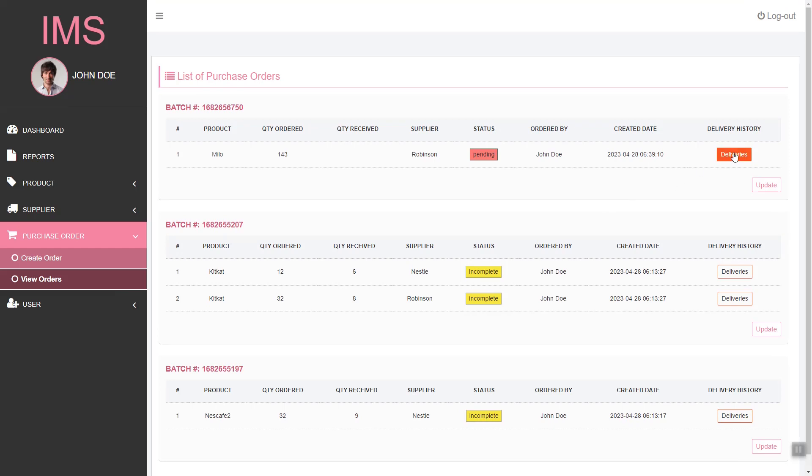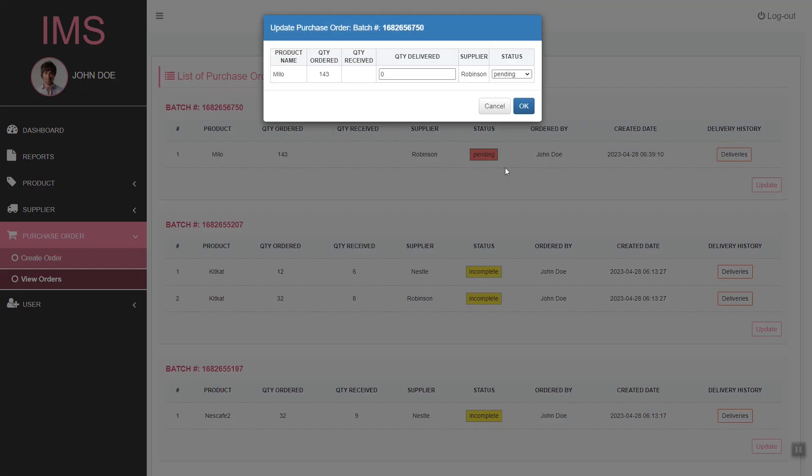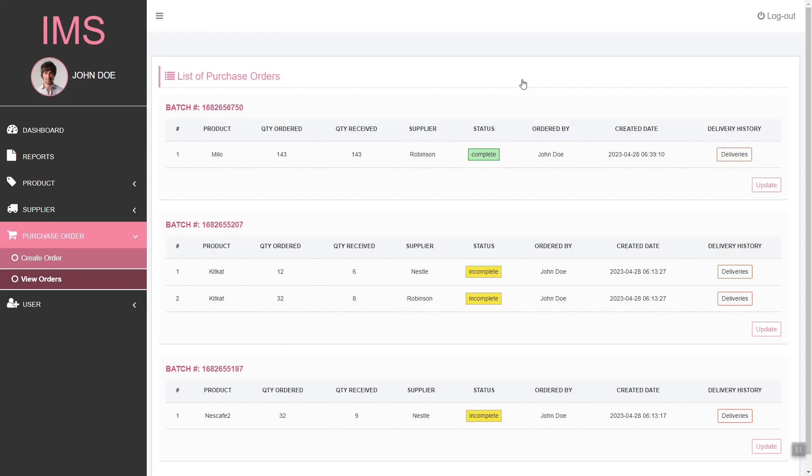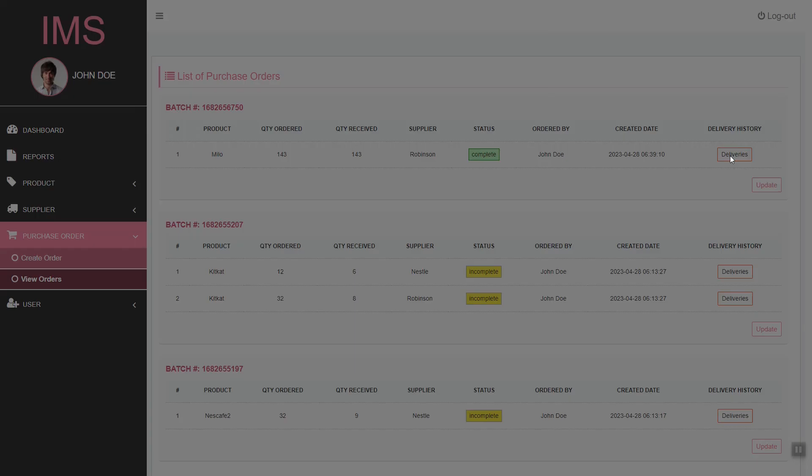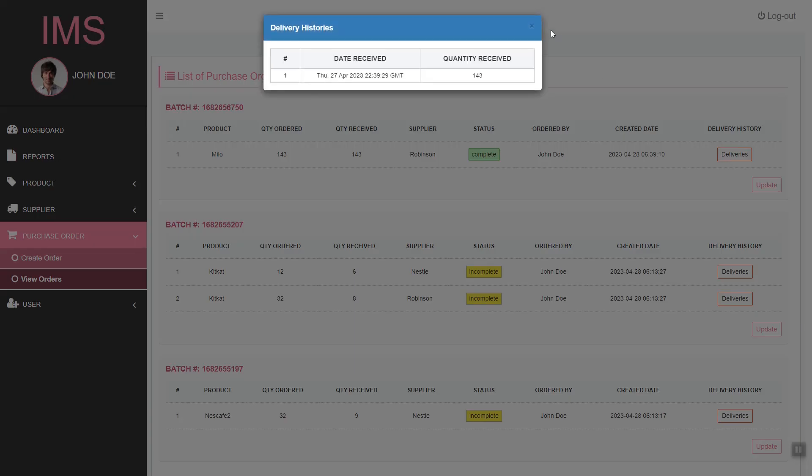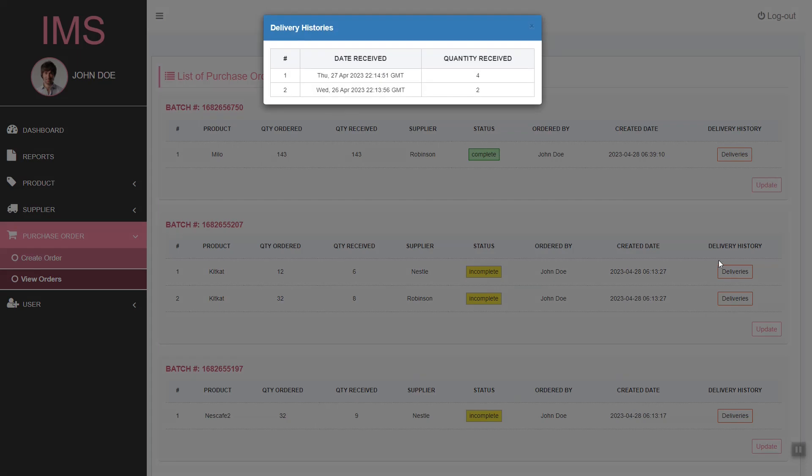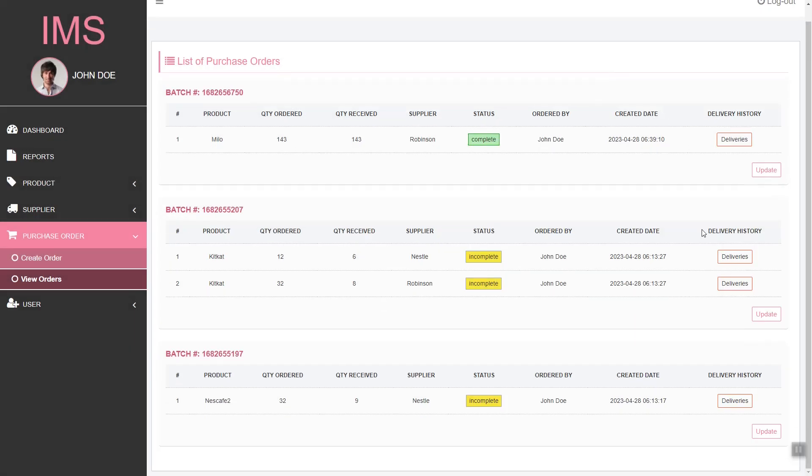Then here we can update. If the product is delivered, we can set the quantity update and set the status. We can also show the delivery history by clicking the button.